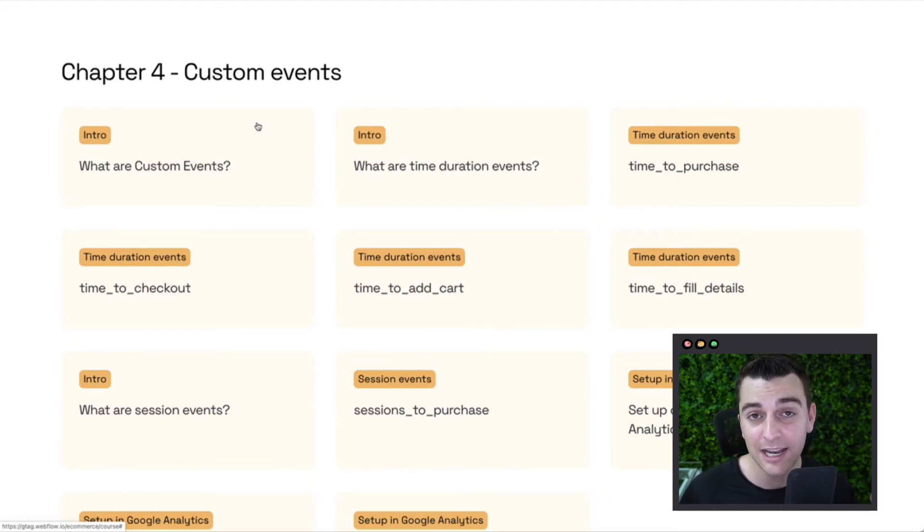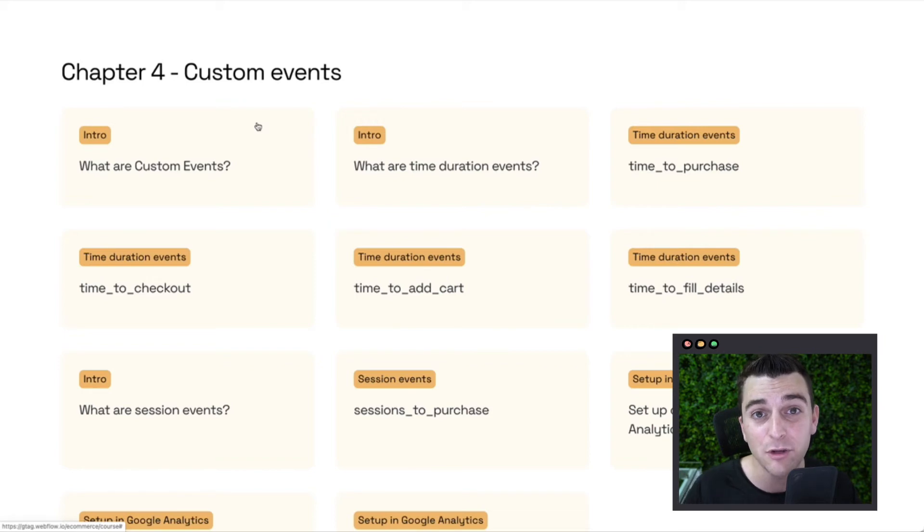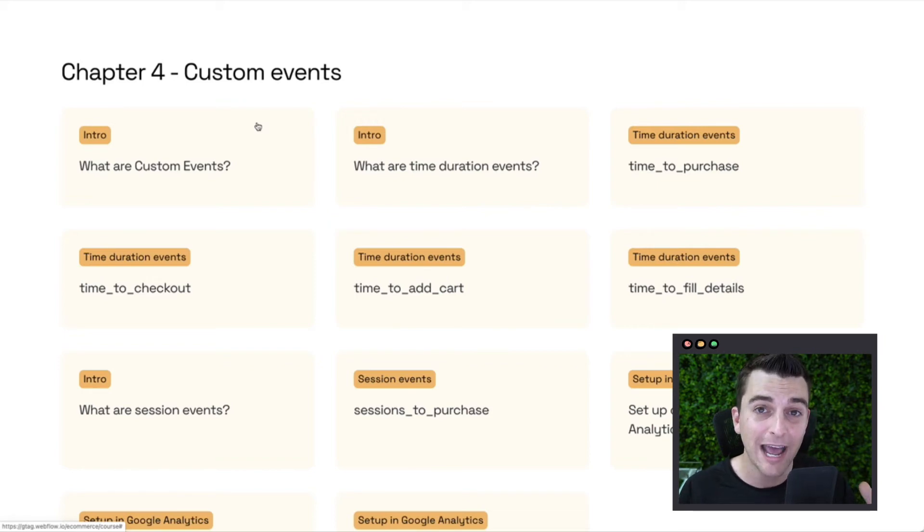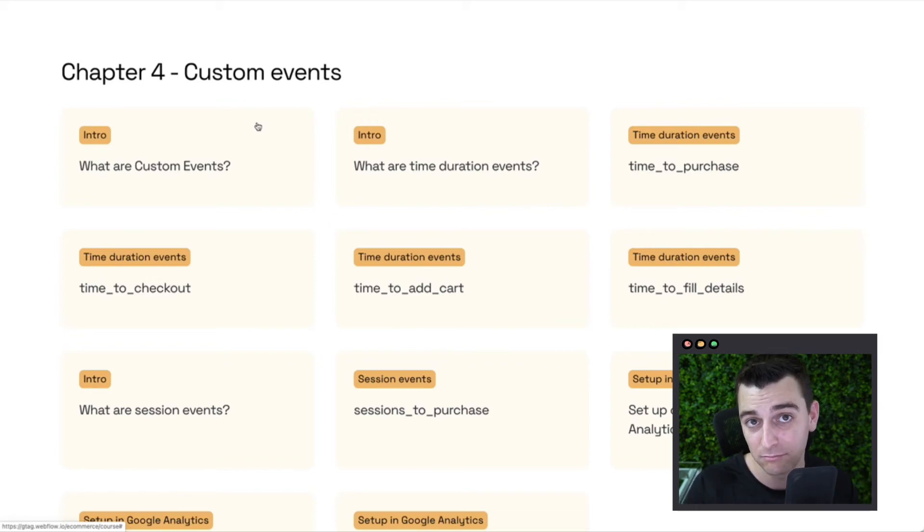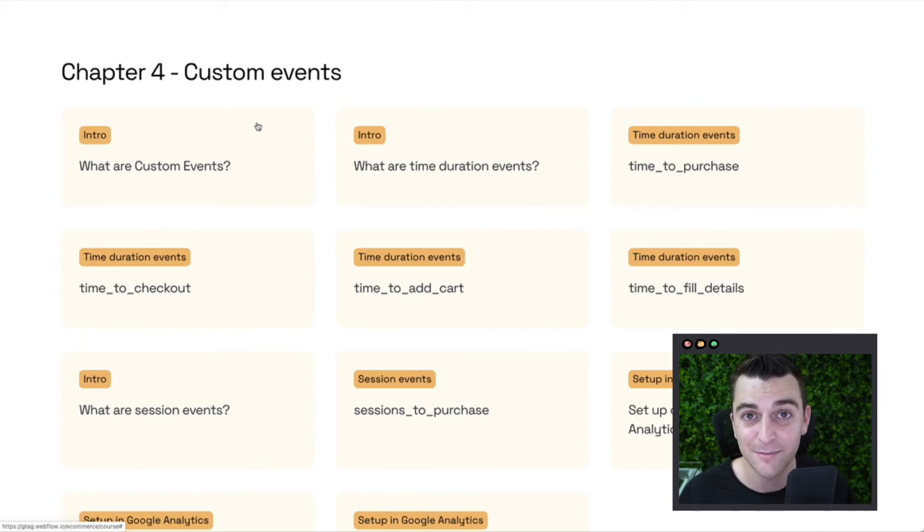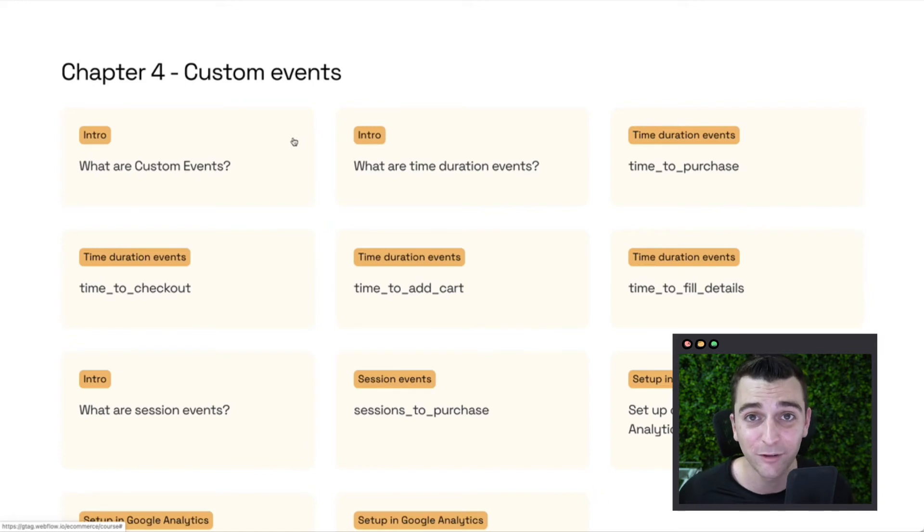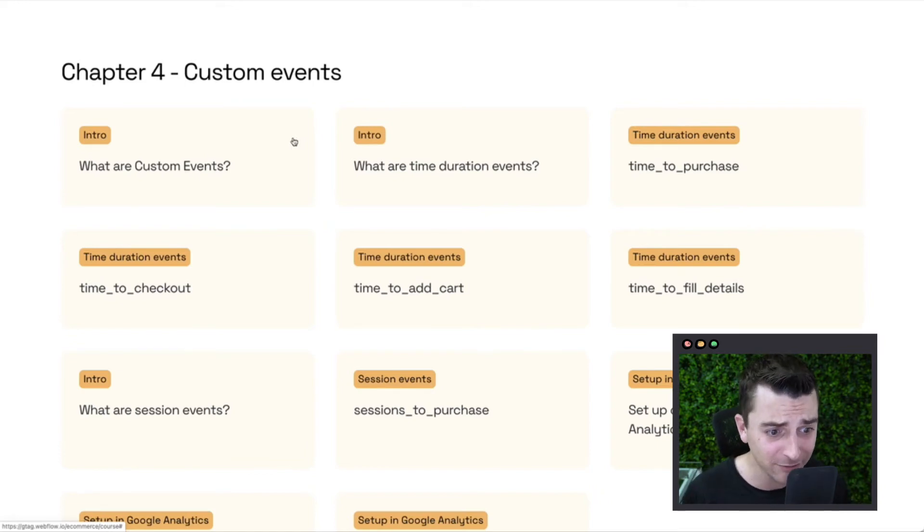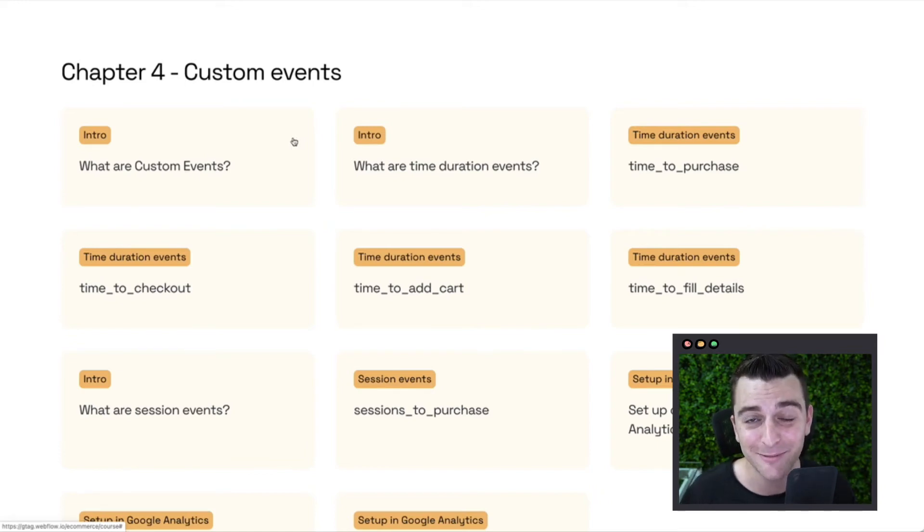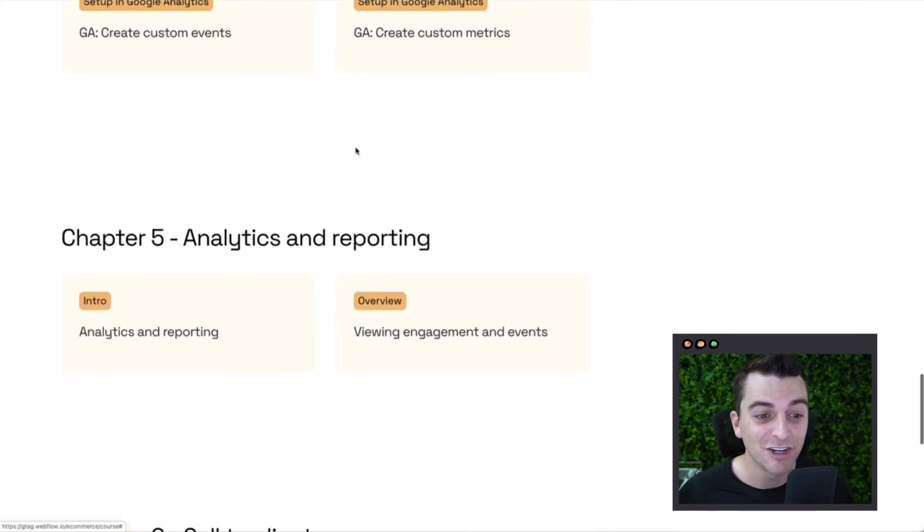We have created different timestamps throughout the user's journey so that you know how long it takes for somebody to come to the site, how long it takes for them to add something to the cart, how long it takes for them to check out, how long it takes for them to fill in their details in shipping. We have all this figured out. And we have it here in custom events. We'll be going over this.